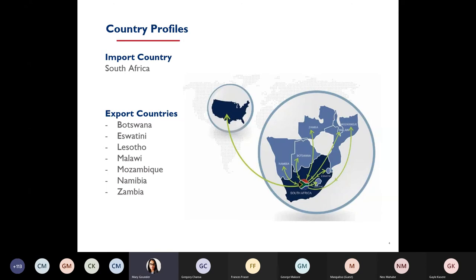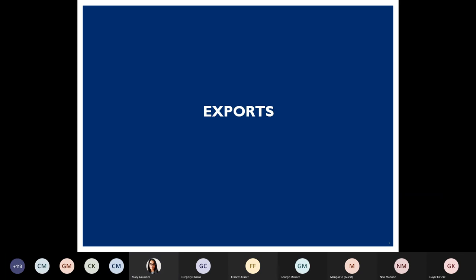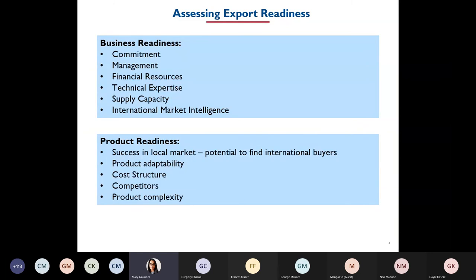I focused mainly on the export point because during the export process, the more preparation done on the export side, the easier the import side tends to be. Moving on to exports: the first thing any company that wants to export needs to do is look at export readiness. The main preparation involves the business itself and product readiness — how can you assess your business and check whether it's ready for export?